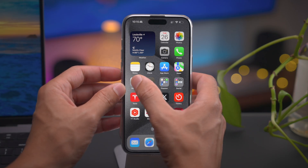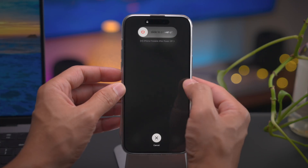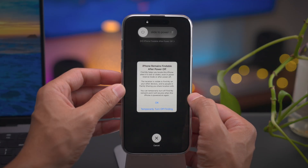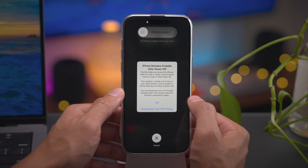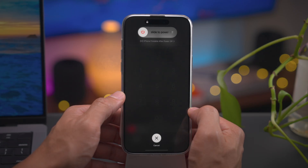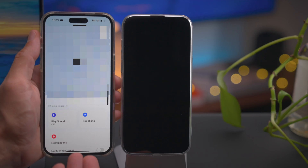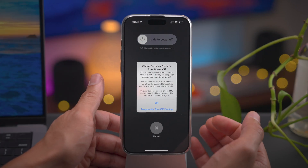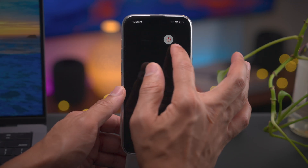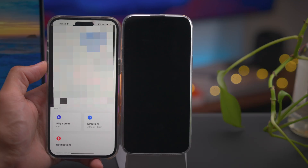How to disable Find My when powering down iPhone 15. When you go to shut down your iPhone, you'll see a notice: 'iPhone is findable after power off.' So even when your phone is turned off, it can still be found via Find My — helpful if your phone is lost or stolen. But if you don't want that enabled, you can tap to temporarily turn off or disable Find My. You'll need to verify with your passcode. When powered down with Find My disabled, you're no longer able to find your phone using the Find My app — the last ping was 22 minutes ago. If you power it down without disabling Find My, you can still locate it within the Find My app even when it's powered off.